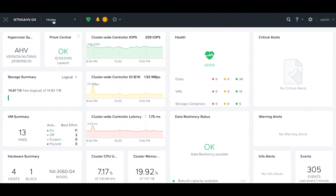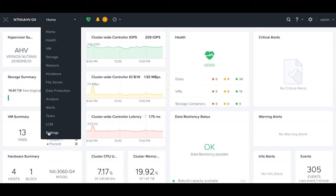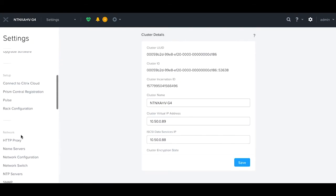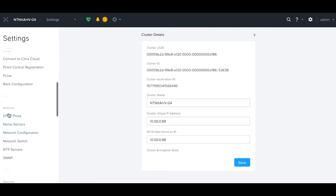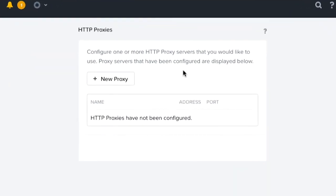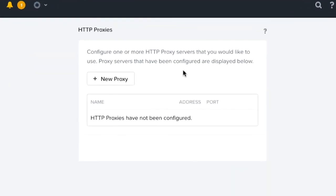Once we log in, we click on home, we navigate to settings, scroll down to HTTP proxy. Here's where we're going to add in our proxy.